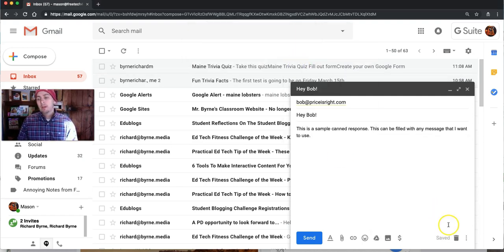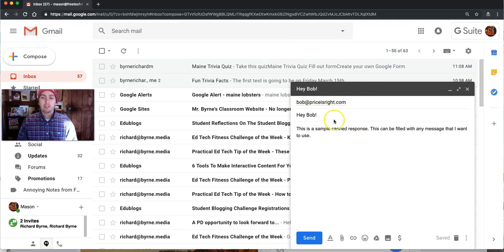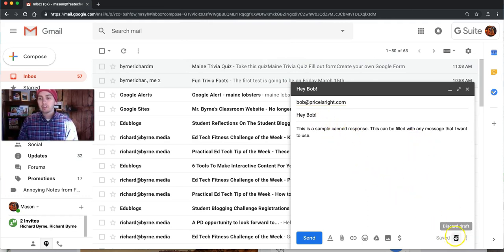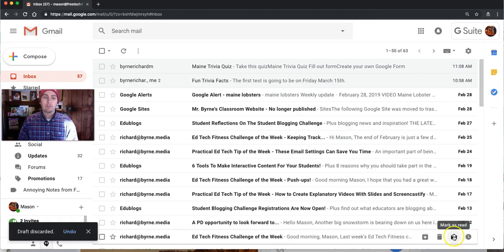Click OK and now you can trash this message. Again, we're not actually sending this particular message out, we're just using this as our template. So I'll discard that draft.